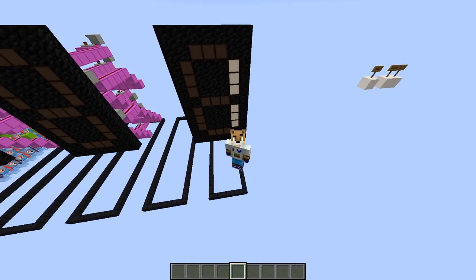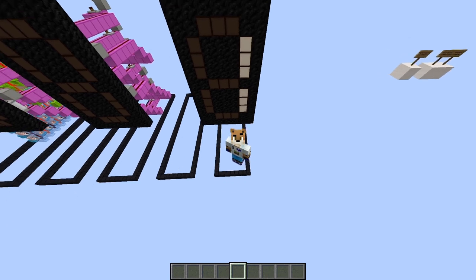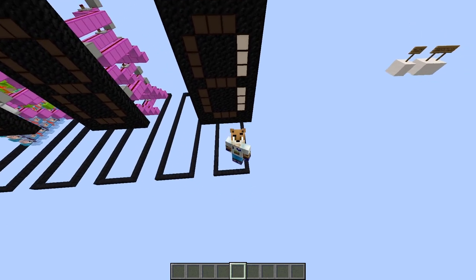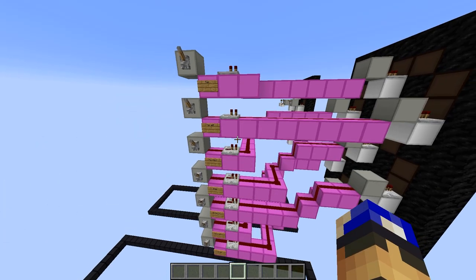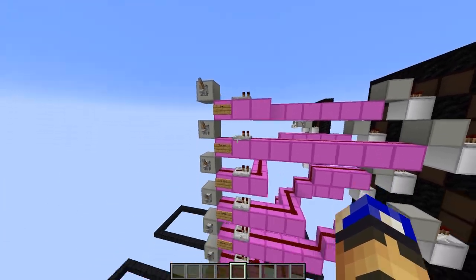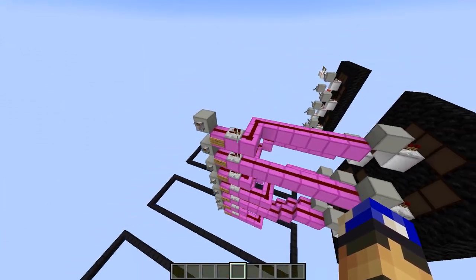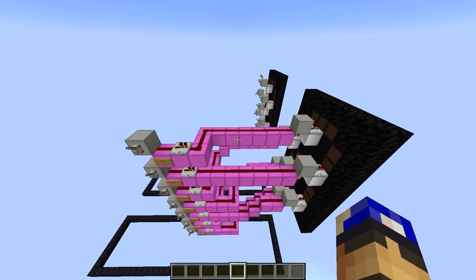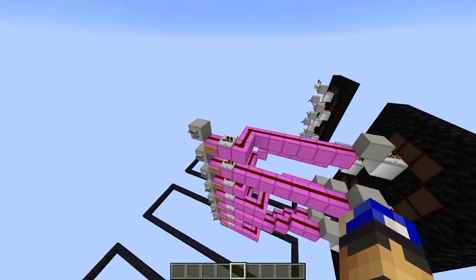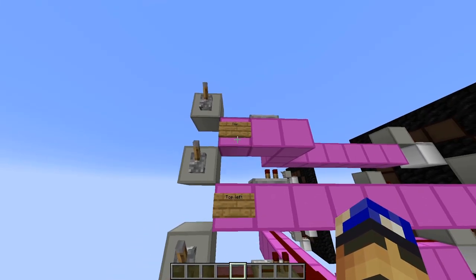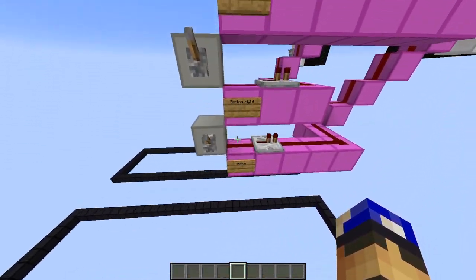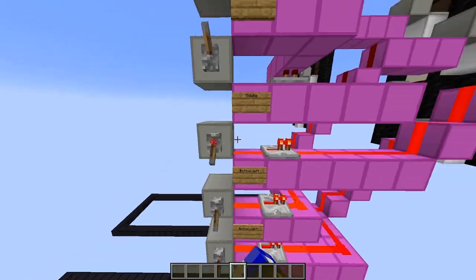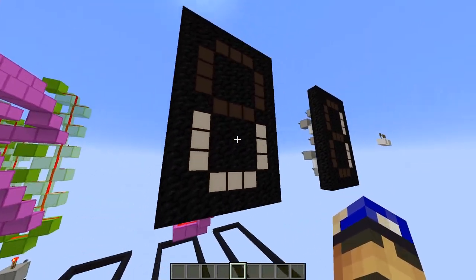So now we have our display, but we need a way to light up the correct combination of segments when a certain number is inputted. Let's first build the 7 lines stacked on top of each other, and link each of them to a segment on the display so that each line controls a segment. For example, if I turn on segment bottom, bottom right, and bottom left, we get a U-shaped type of thing.